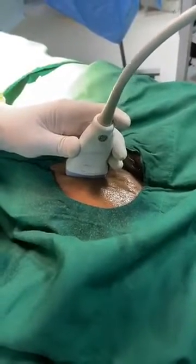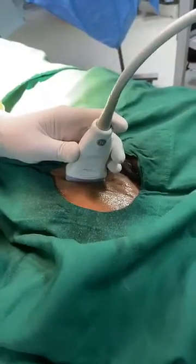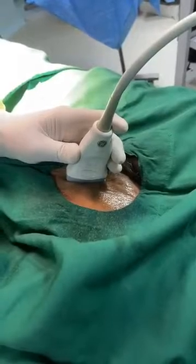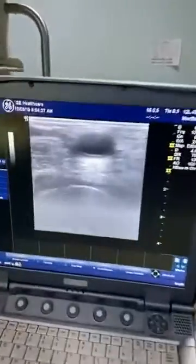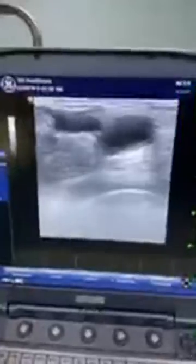Good morning friends. This is the patient for TURB — transurethral resection of the bladder tumour. I have put the probe just above the inguinal crease. If you see on the screen, you can see this is the femoral artery and femoral vein.